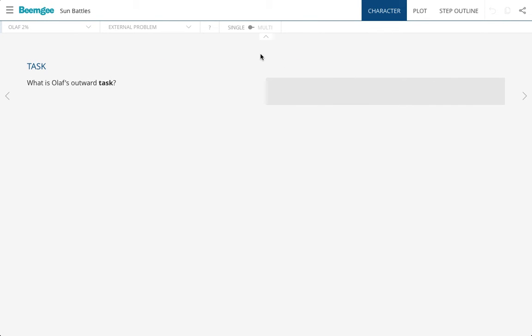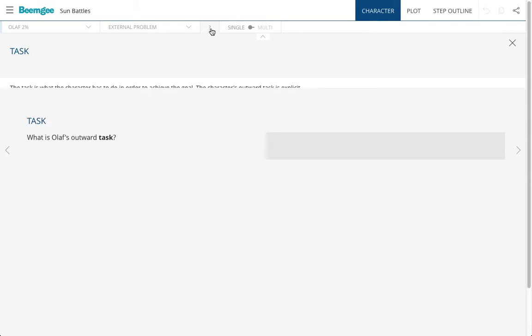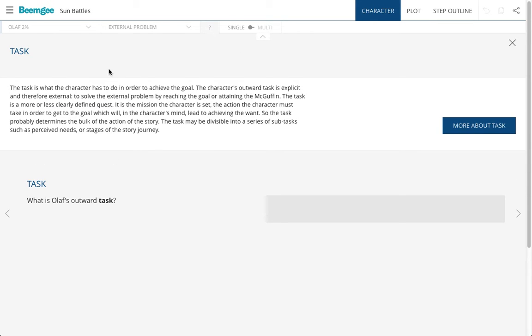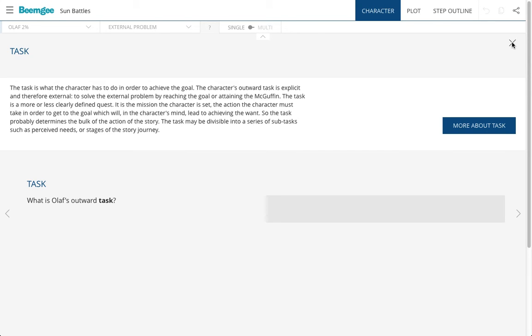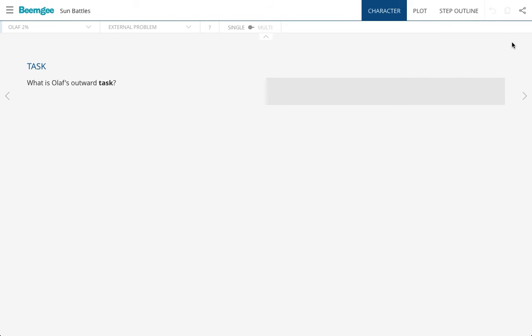If ever I'm not sure what that means, this question, I can press this question mark here, and that'll give me some more information about what the relevance is of this particular question, and I can even find out even more if I click on this button here. That'll take me to a blog post which gives a lot of background info on every single little thing to do with outlining a story and with developing a character.